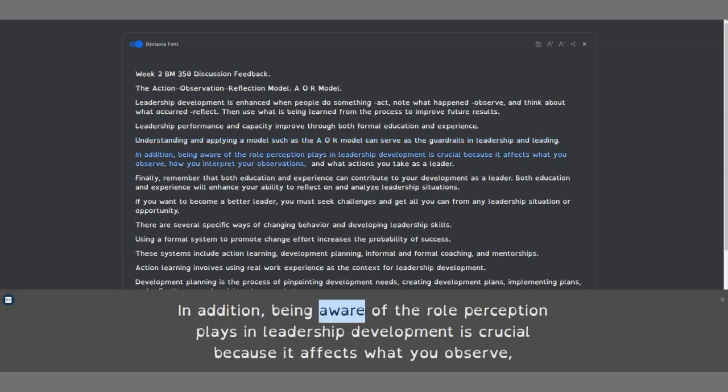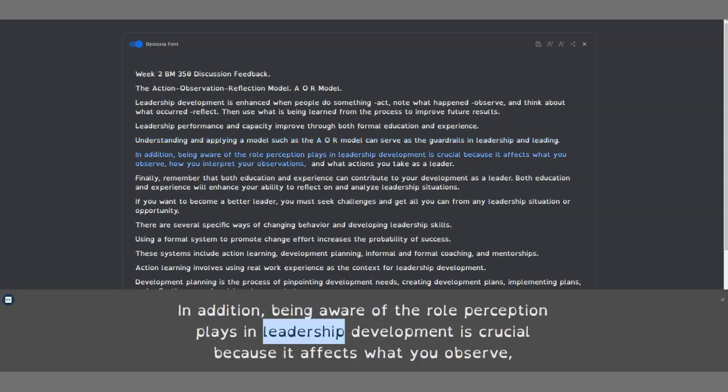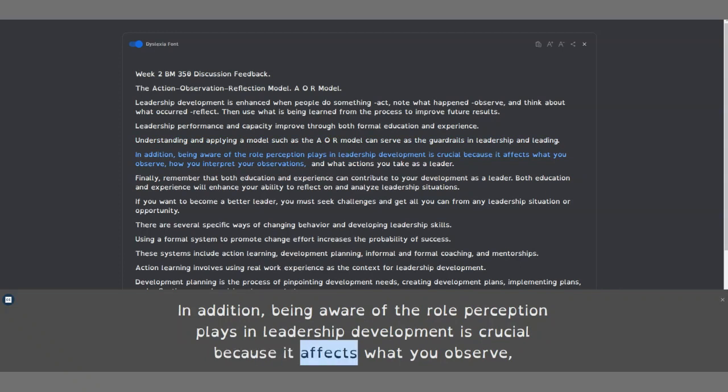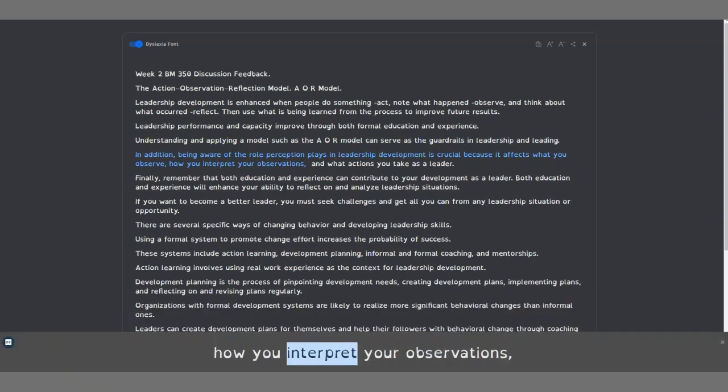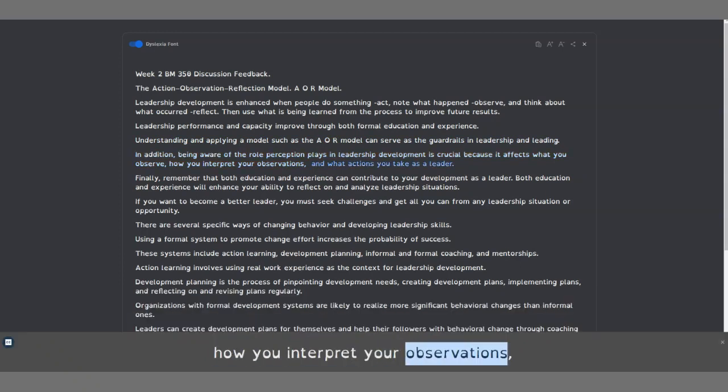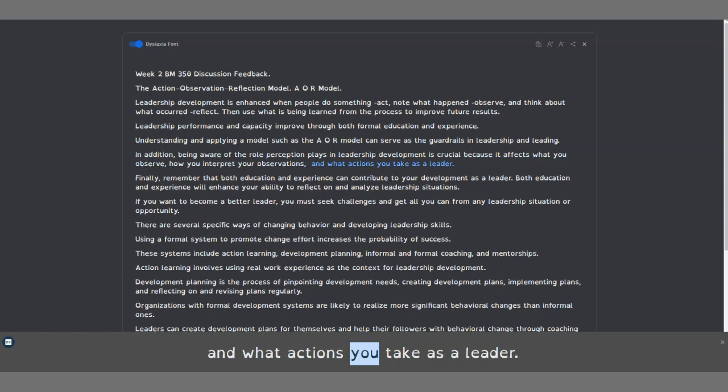In addition, being aware of the role perception plays in leadership development is crucial because it affects what you observe, how you interpret your observations, and what actions you take as a leader.